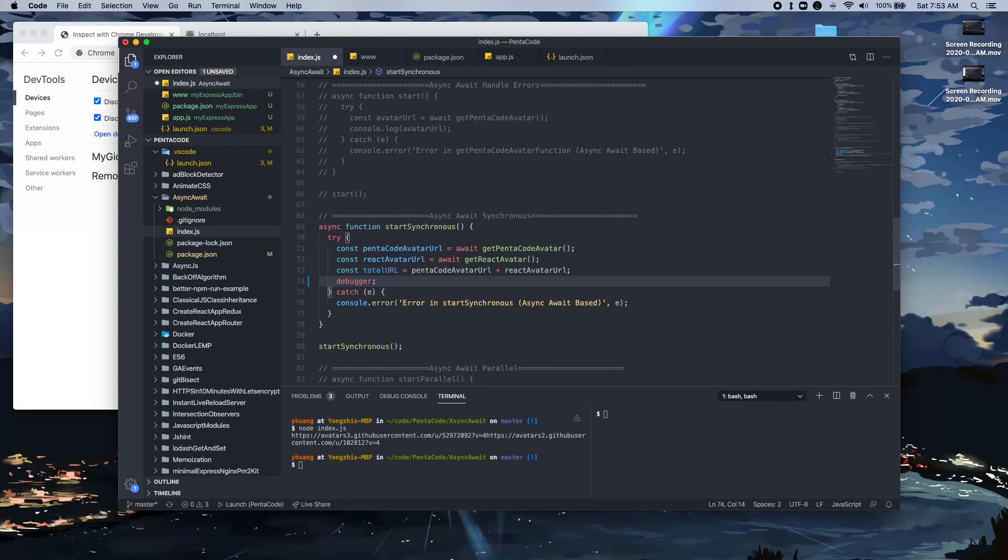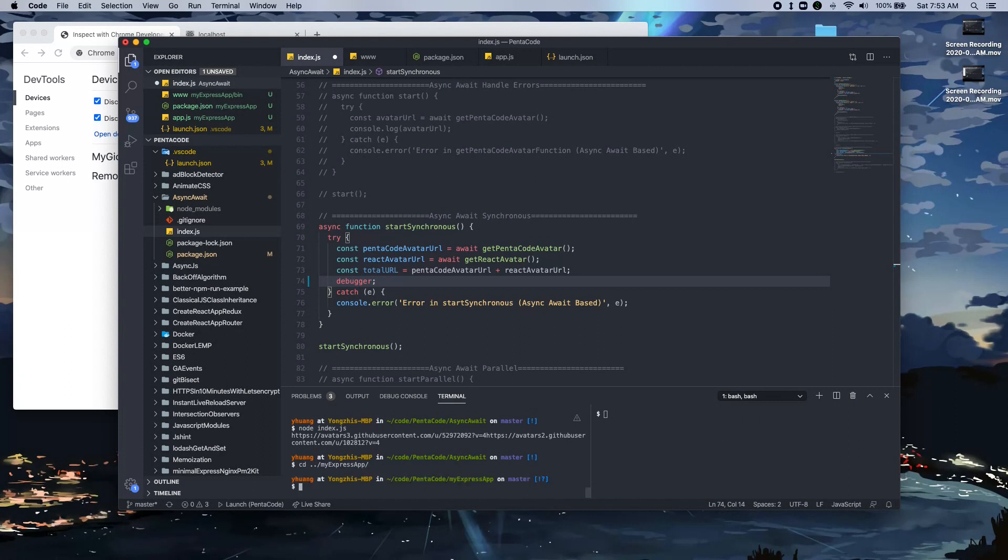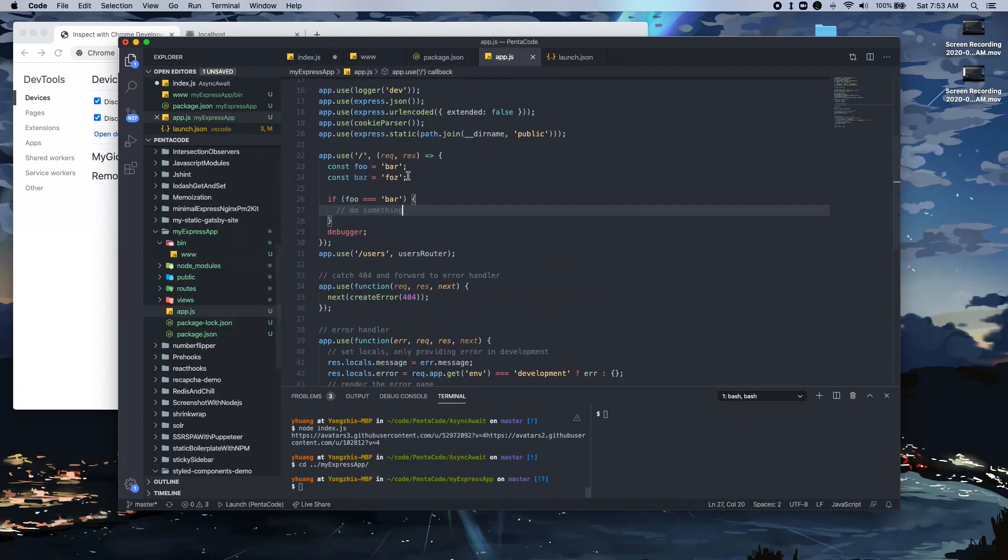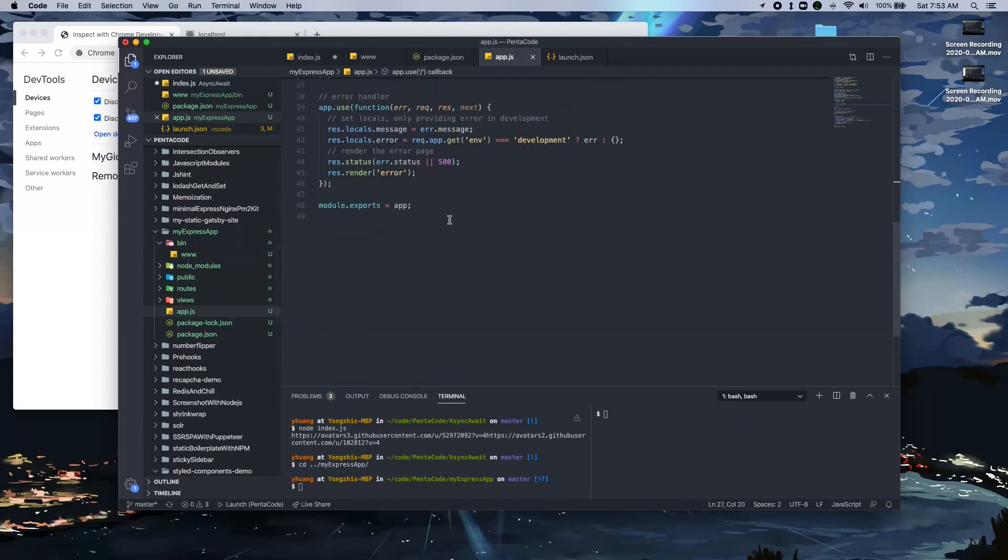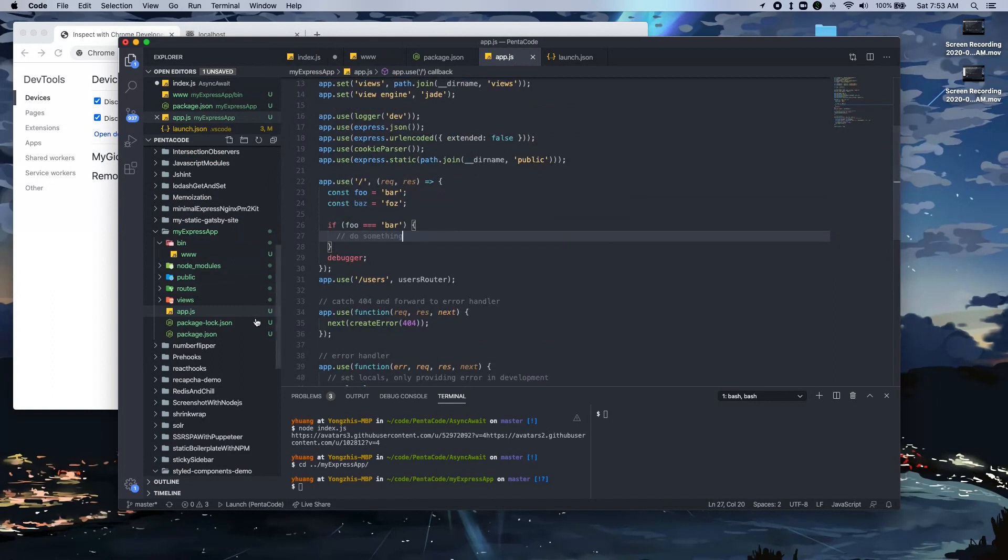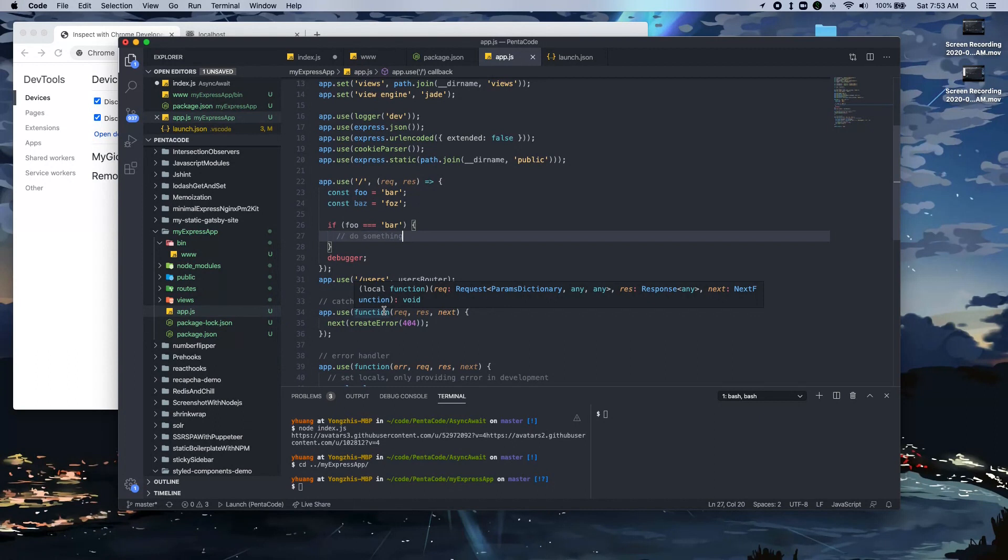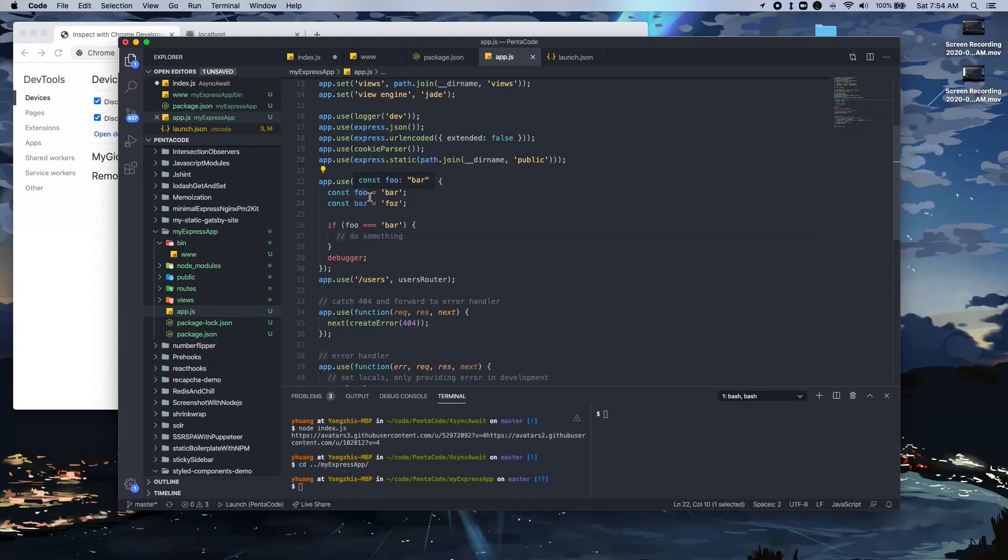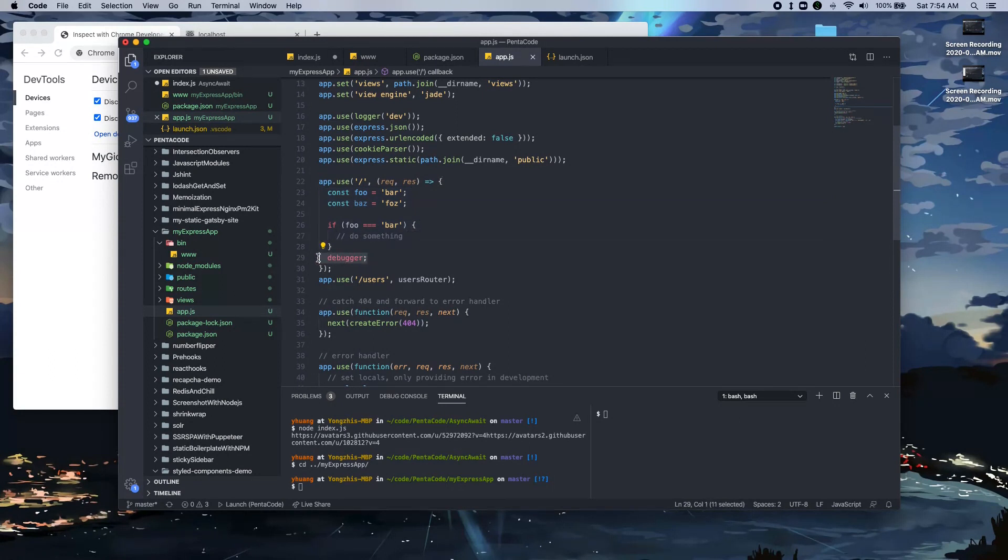And I want to go over how this works in both environments. So let's start by going to an Express application. Here I have a very basic Express application set up. This is out of the box generated via Express generator. And let's say I want to debug something. When somebody goes to our root path, something executes in the server. And here I put a debugger statement at the end. So let's see what this does.